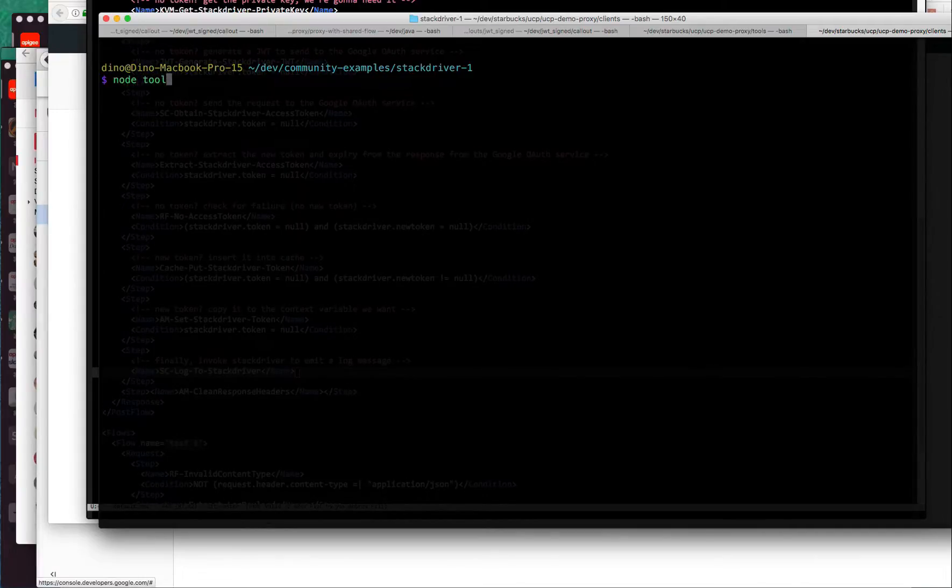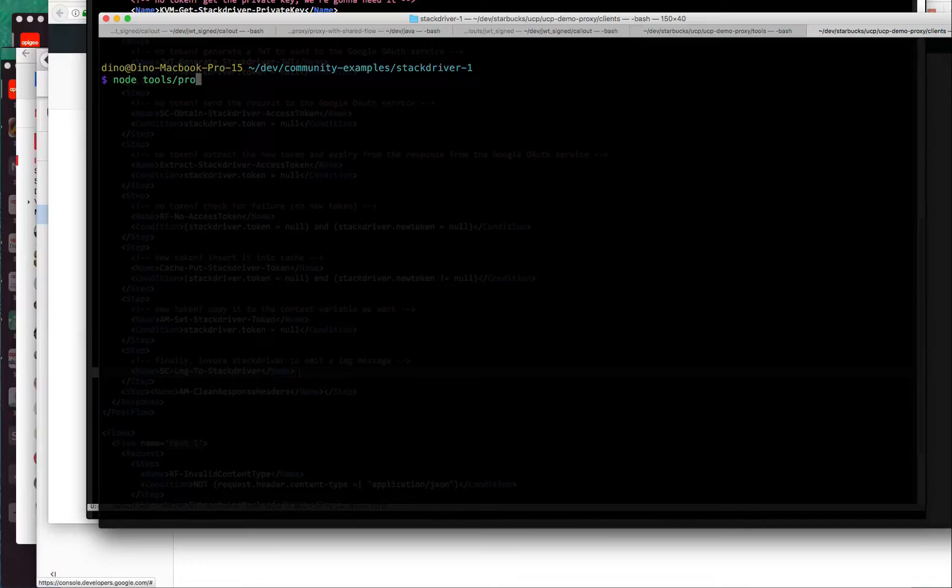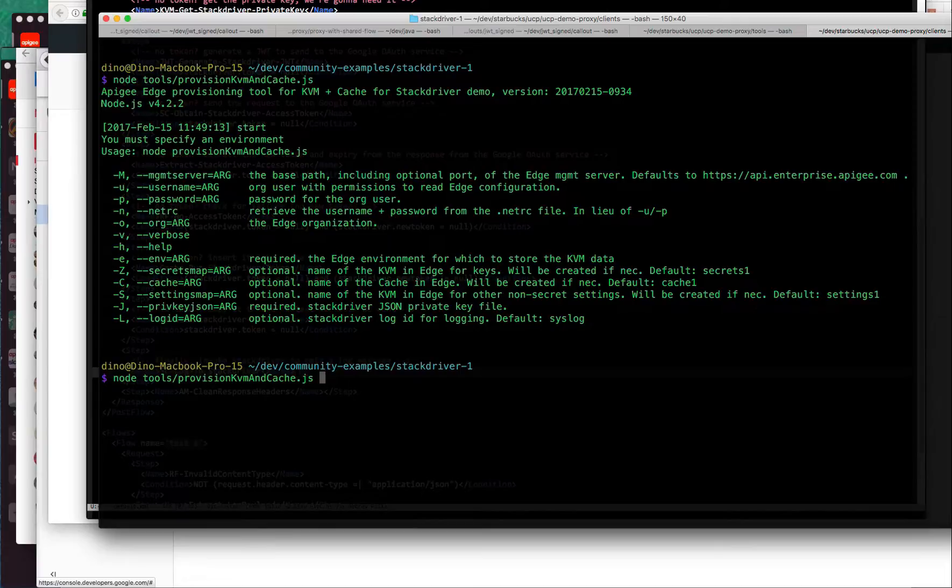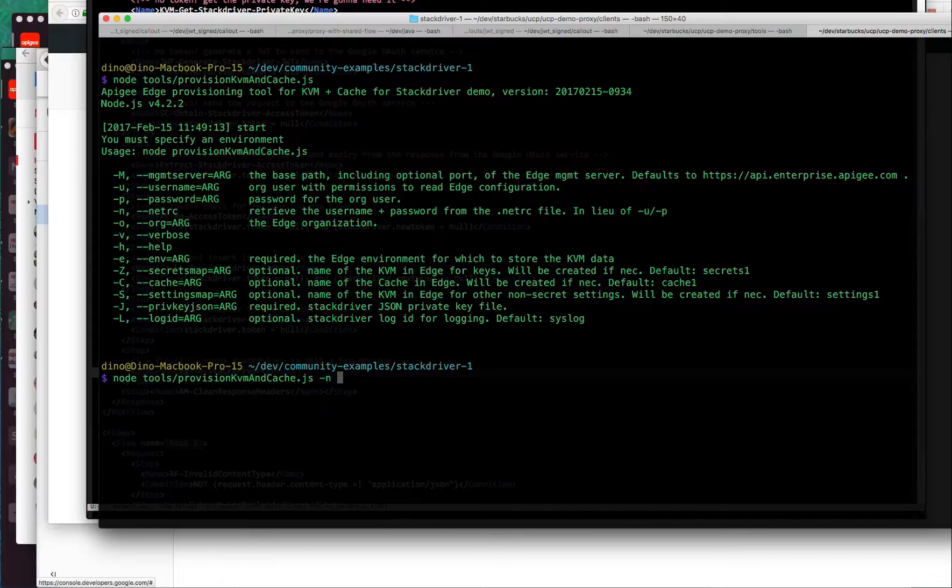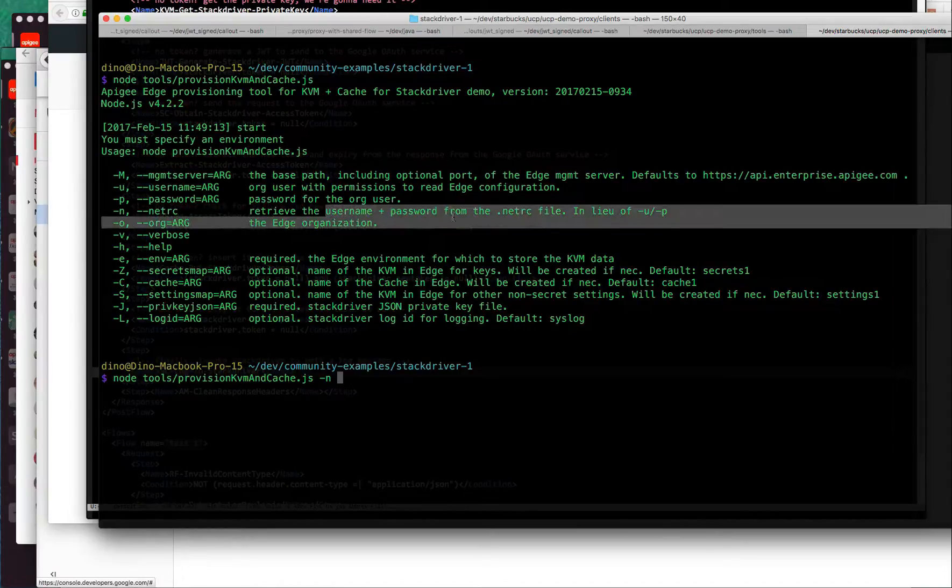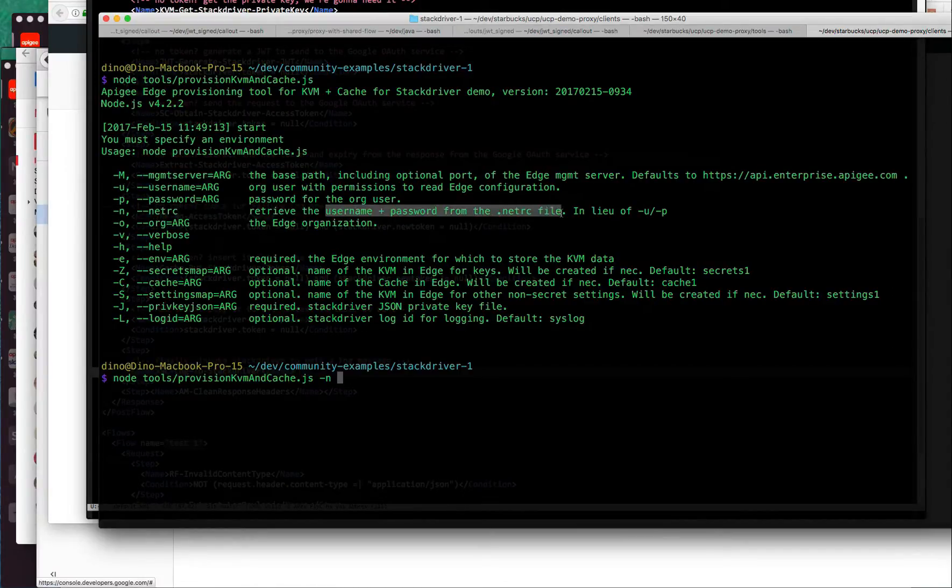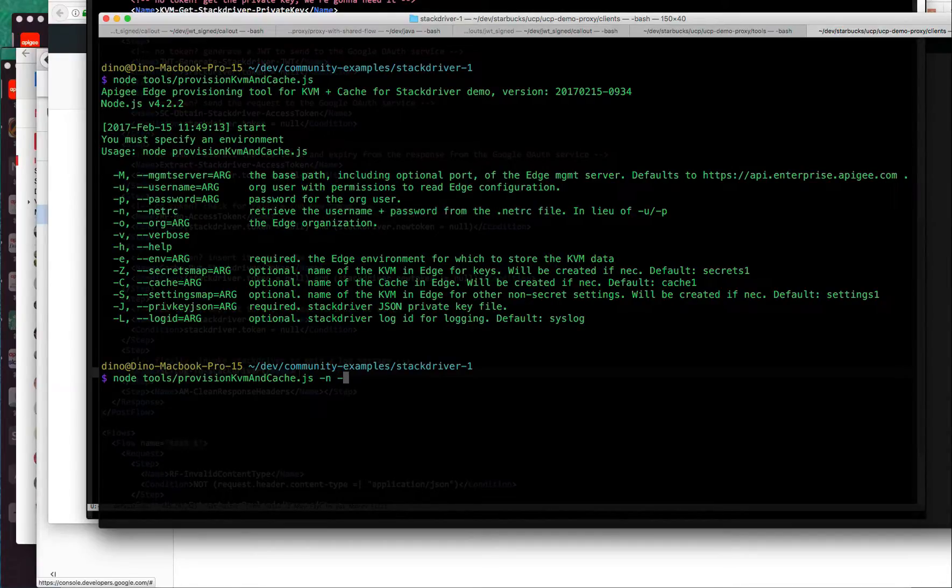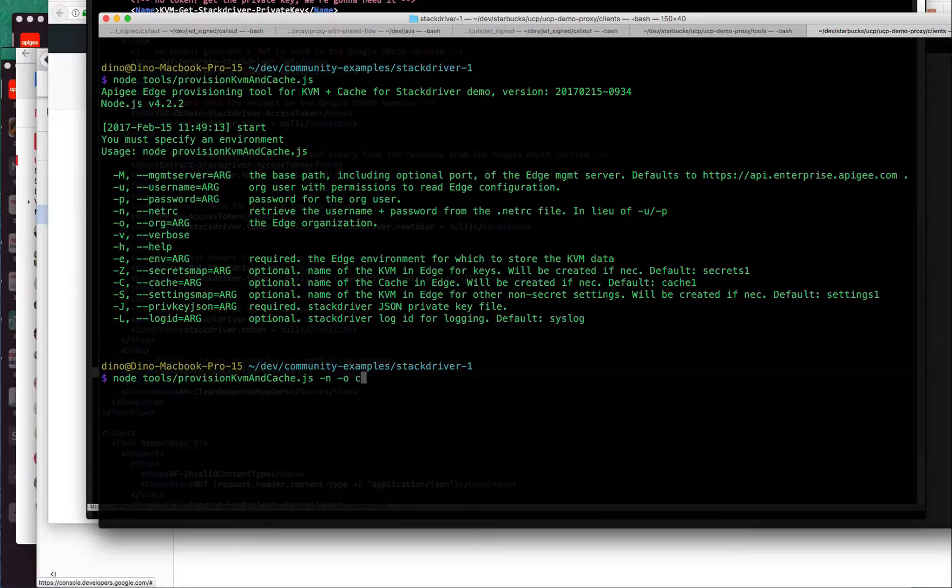What you want to do is, after you clone the repo, run the provision tool. This is a node.js tool, so you need node on your system. There are a couple things that are required. You're going to need to authenticate. I have my credentials in .netrc, so I'll just use the -n to retrieve my username and password from the .netrc file. But you can specify your username and password explicitly if you like. Also, I'm going to specify my organization, one in the Apigee Edge cloud that I have rights to, and the environment.